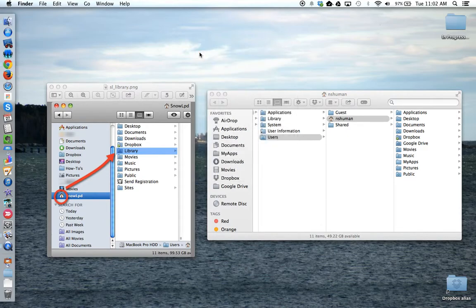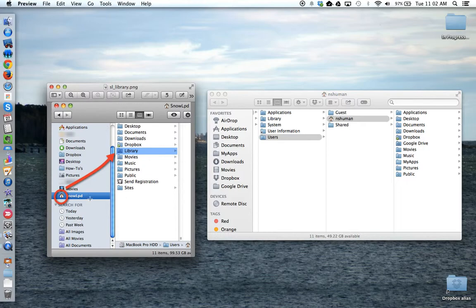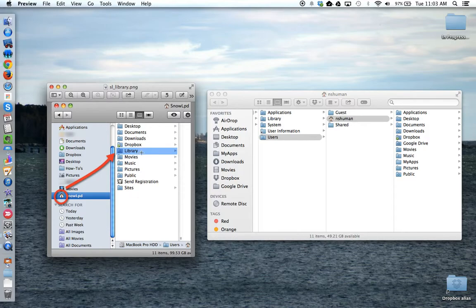So let's start with Snow Leopard. If you look at this screenshot here, here's the house icon, inside of which are the familiar folders desktop, documents, downloads, and the library folder, which we're looking for.